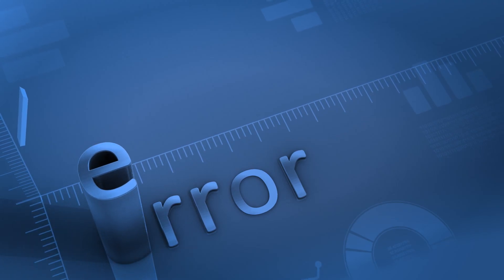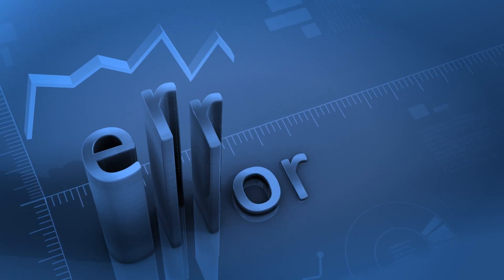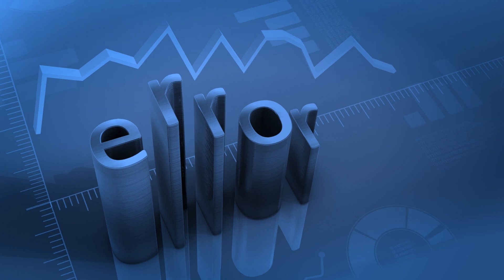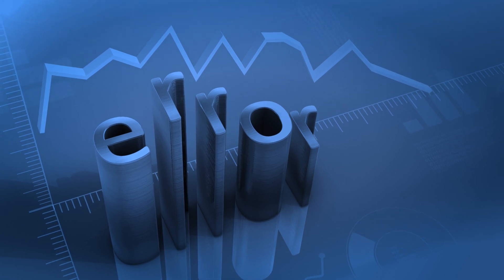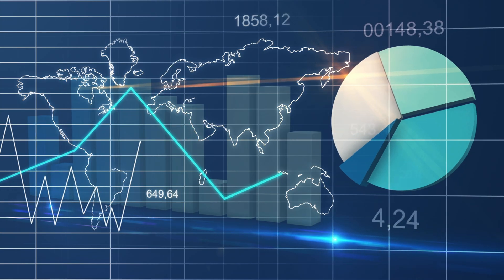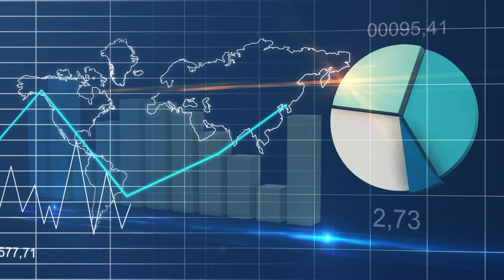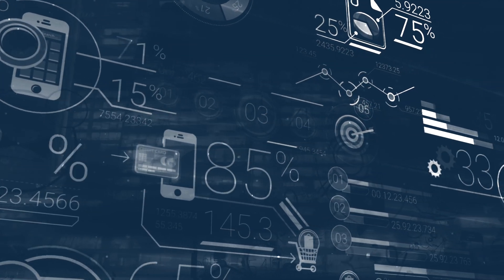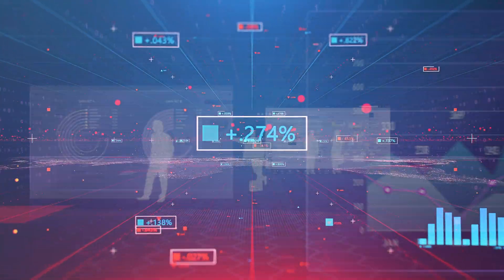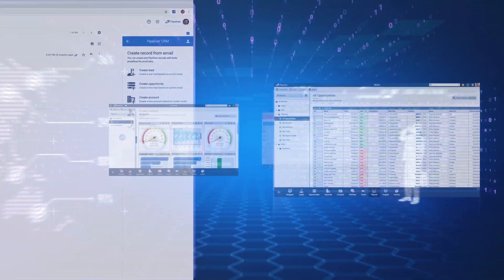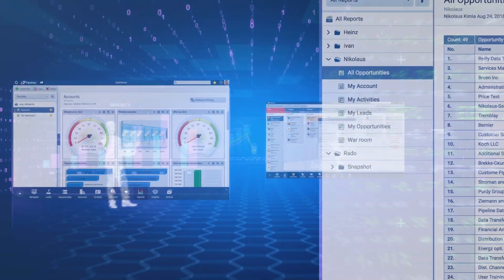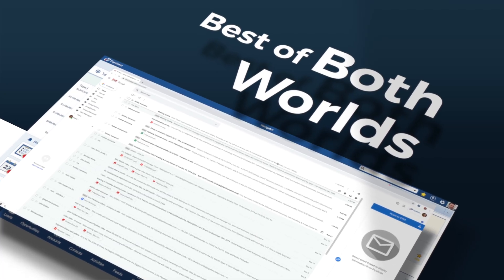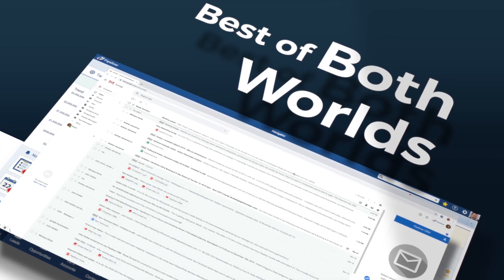So now let's consider: how much critical customer information could you be potentially losing because it never makes it from email to the CRM? How much more productive would your salespeople be if they could continue to work in their email program and still be able to work with the data in Pipeliner CRM seamlessly? This is how Pipeliner delivers the best of both worlds.